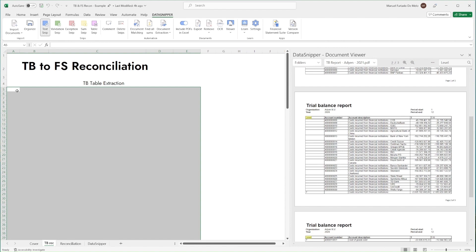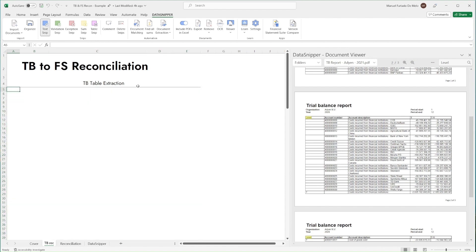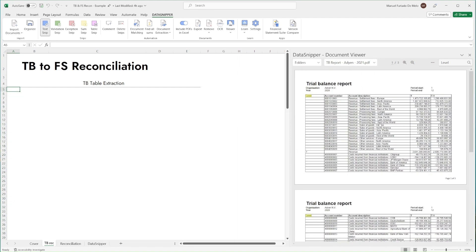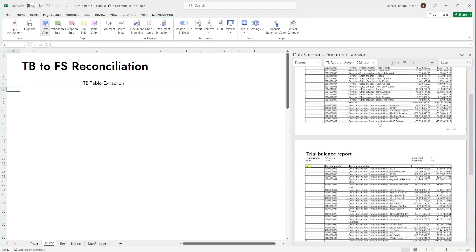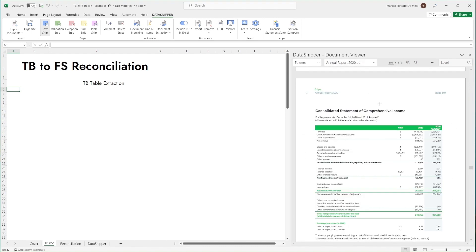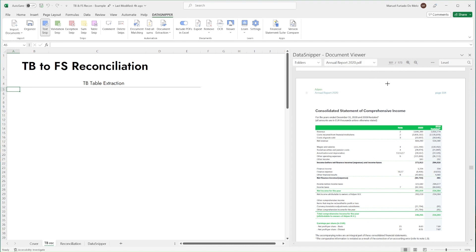In this Excel workbook we have created a table to document our reconciliation. We have imported both the trial balance and financial statement in PDF format as received by the client and sorted them into respective document folders. Start by using table snip to extract the trial balance into our Excel worksheet.